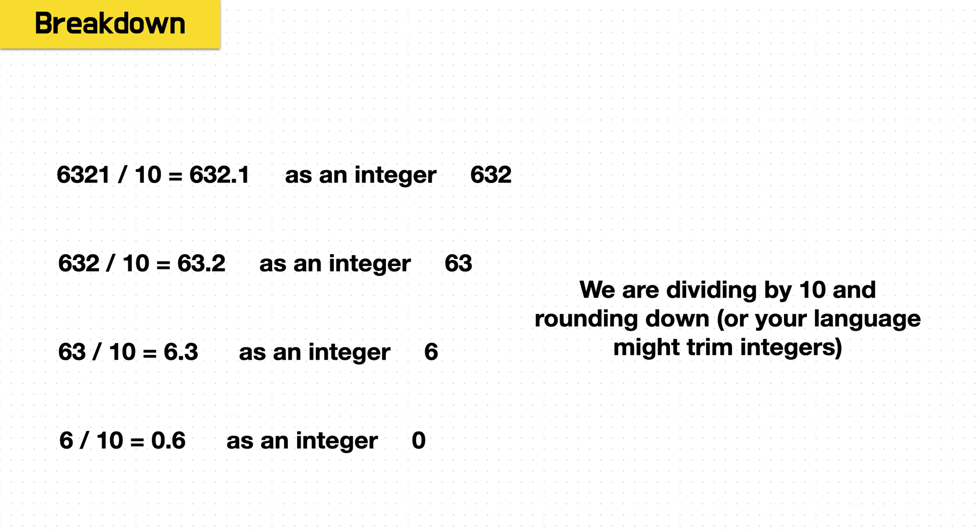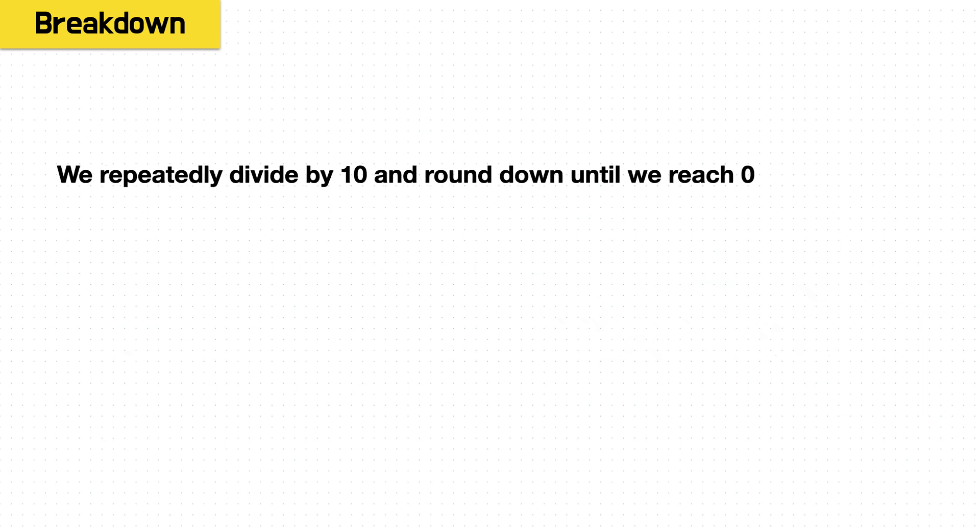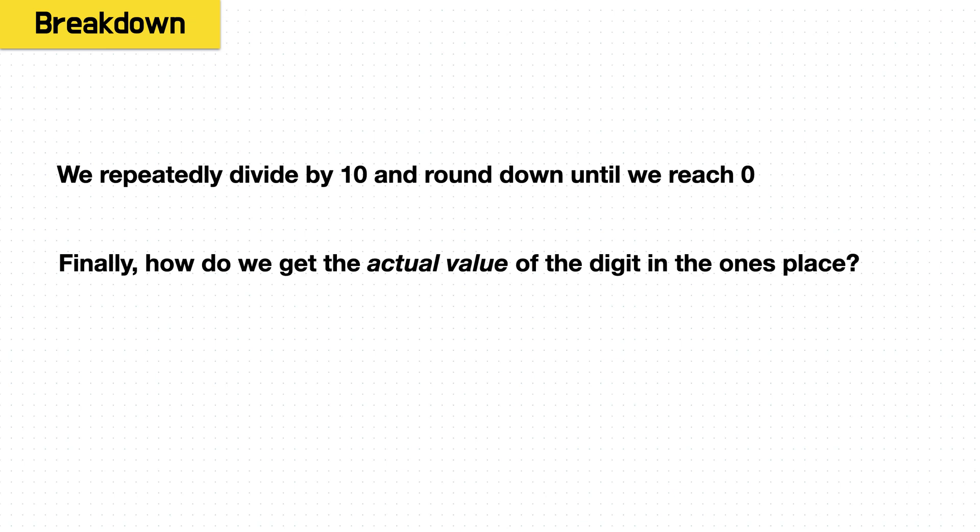So we're dividing by 10 and rounding down, or in some languages, if you have a typed language, it might just convert it to an integer for you. So to get each digit to the ones place, we just repeatedly keep dividing by 10 and round down until our overall number reaches 0, then we know we've worked through all the digits.